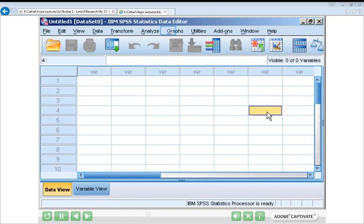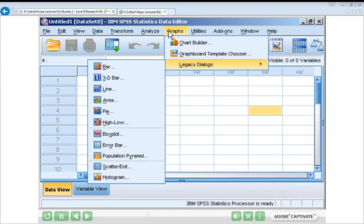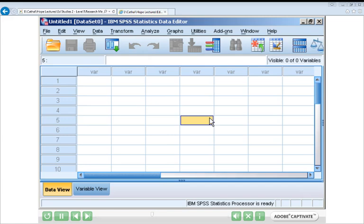The Analyze menu covers everything from descriptive statistics to correlations and non-parametric tests. Each individual statistical analysis is usually contained in one of its submenus. The fourth menu you're likely to use frequently is the Graphs menu, which, as the name suggests, is used for creating graphs. If you've used previous versions of SPSS prior to version 19, some familiar options may appear gone from the Graphs menu, but you can still find them under Legacy Dialogues — everything from bar charts to box plots. Learning to navigate these menus is key, and after using SPSS for a while, it'll become second nature.